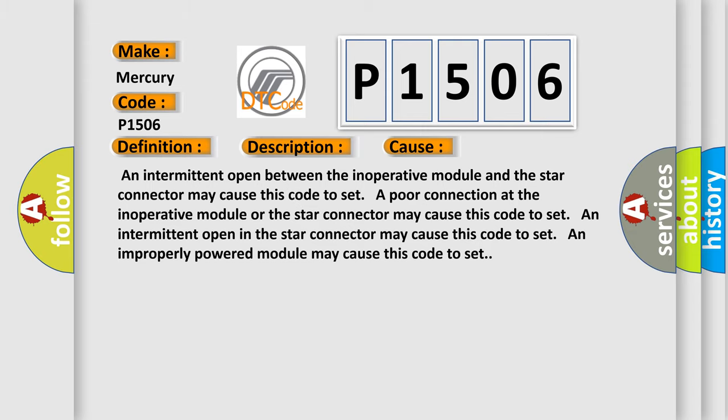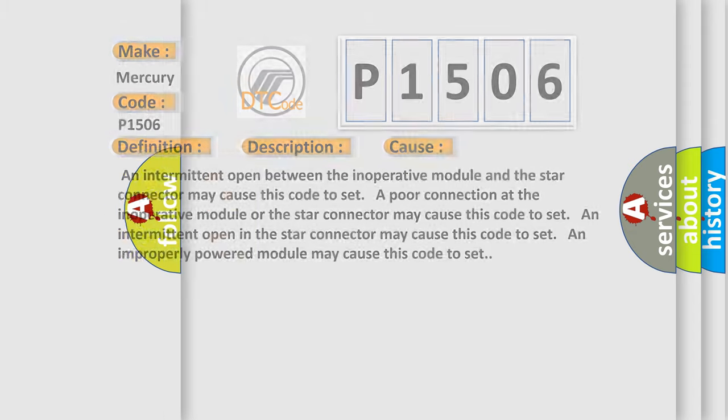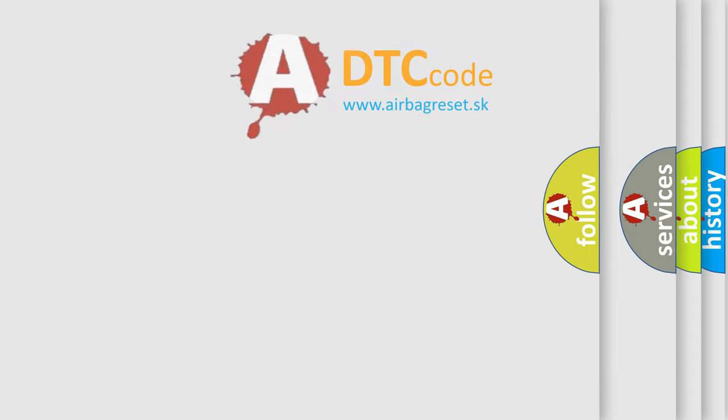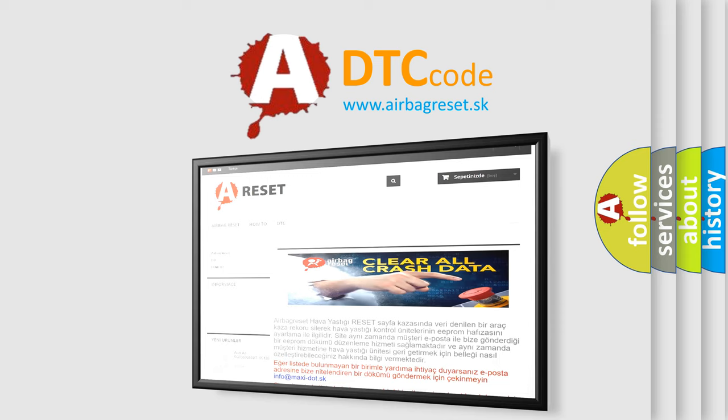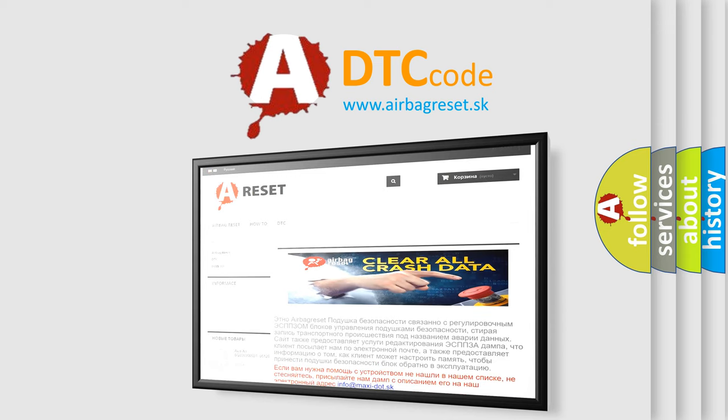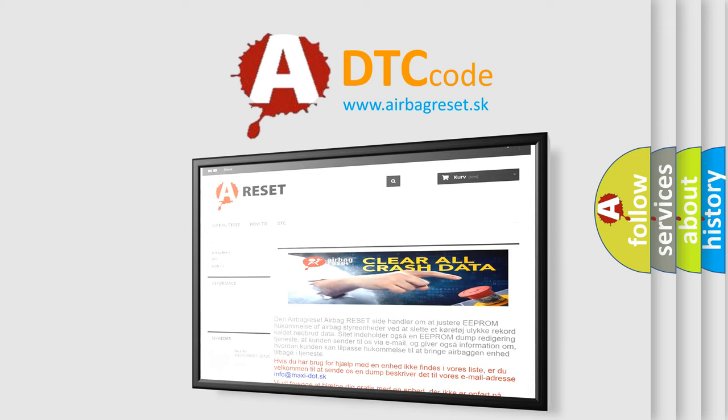The Airbag Reset website aims to provide information in 52 languages. Thank you for your attention and stay tuned for the next video.